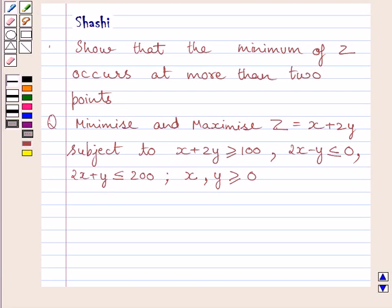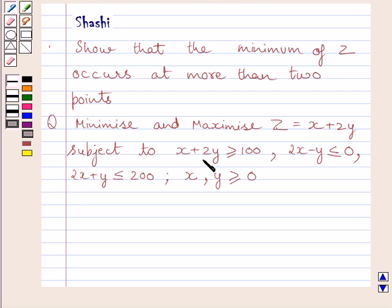Hi and welcome to the session. I am Shashi and I am going to help you with the following question. Show that the minimum of z occurs at more than 2 points. Minimize and maximize z equals x plus 2y, subject to: x plus 2y ≥ 100, 2x minus y ≤ 0, 2x plus y ≤ 200, x ≥ 0 and y ≥ 0.